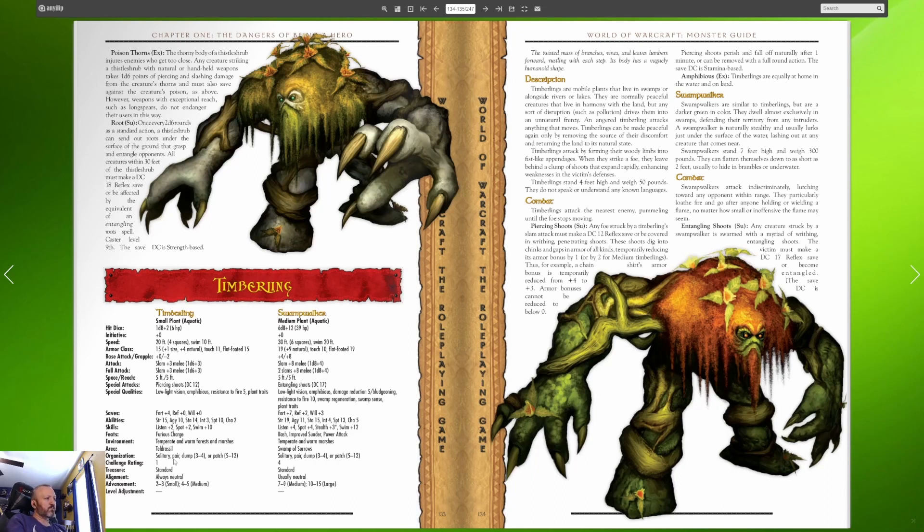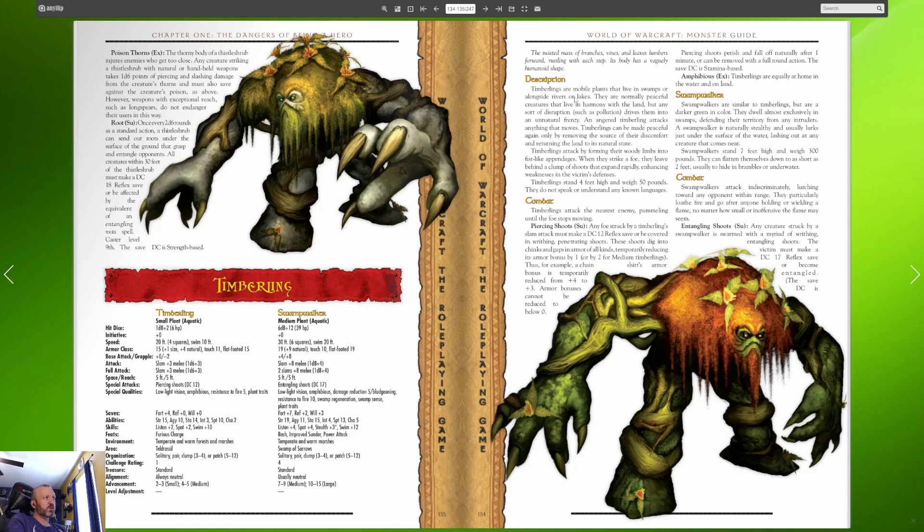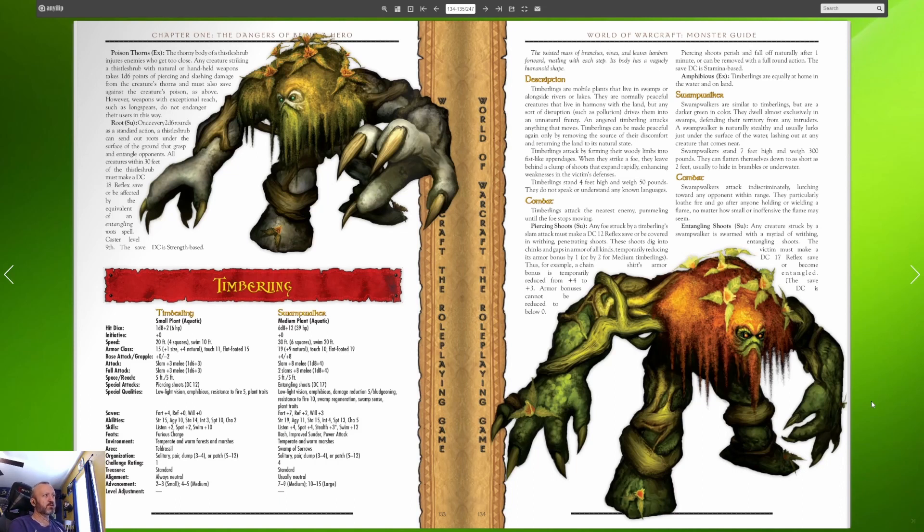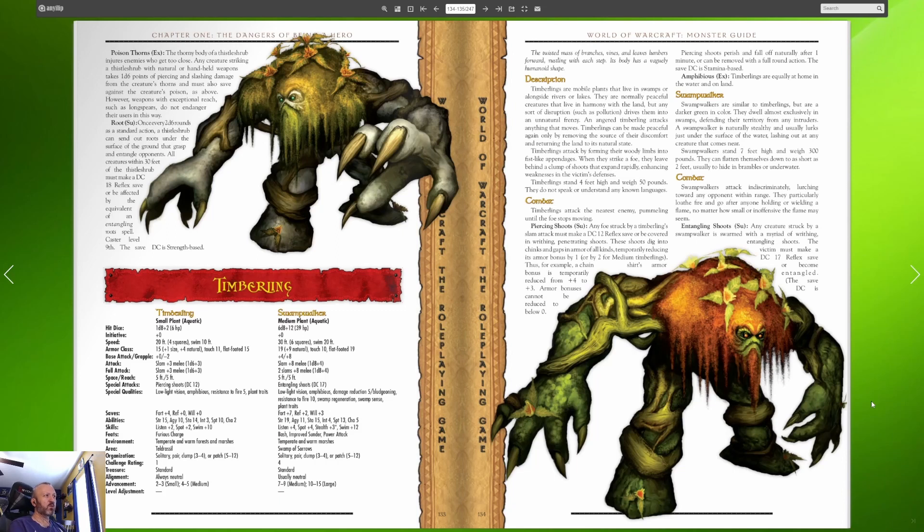Timberlings are the weak versions we fought in Teldrassil. The twisted mass of branches vines and leaves lumbers forward rustling with each step, its body has a vaguely humanoid shape. Timberlings are mobile plants that live in swamps or alongside rivers or lakes. They are normally peaceful creatures that live in harmony with the land but any sort of disruption such as pollution drives them into an unnatural frenzy. An angered timberling attacks anything that moves. Timberlings can be made peaceful again only by removing the source of their discomfort and returning the land to its natural state.